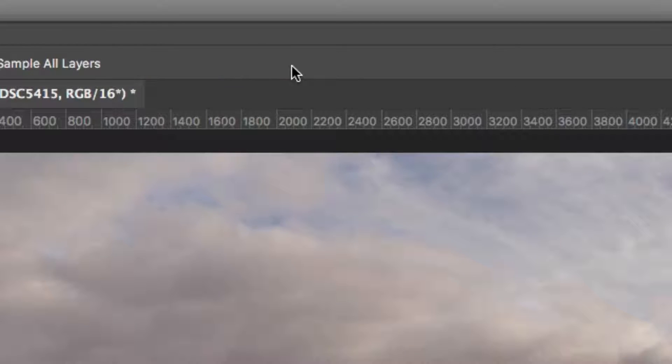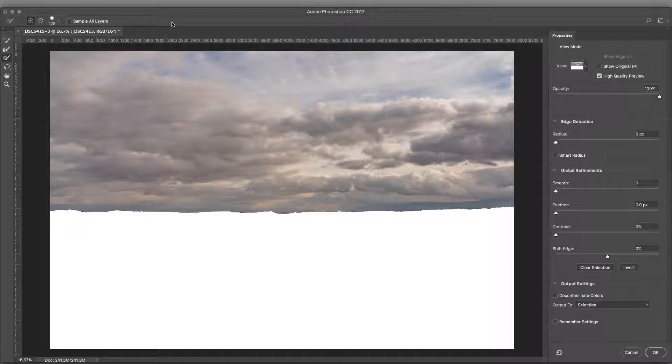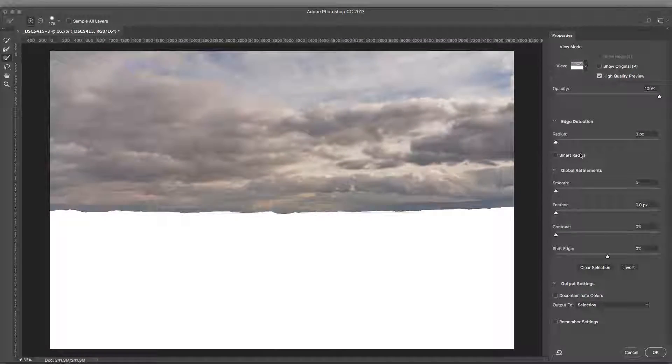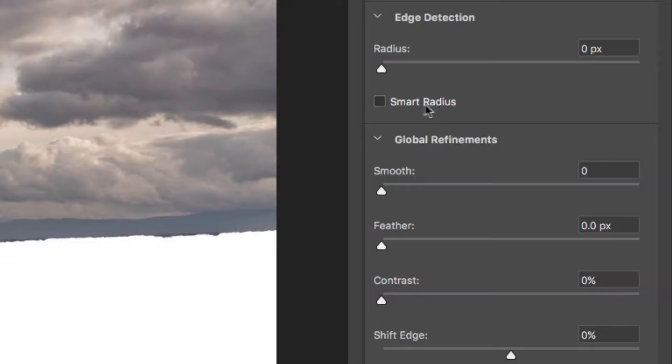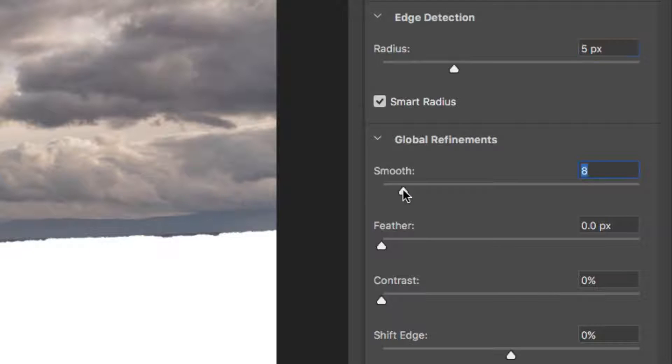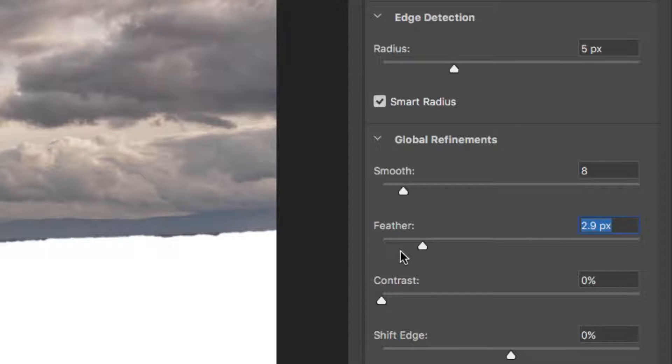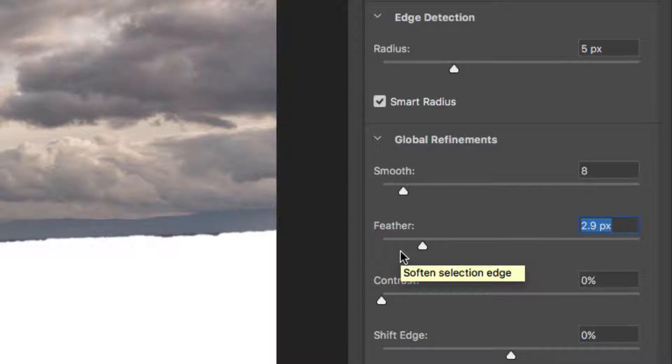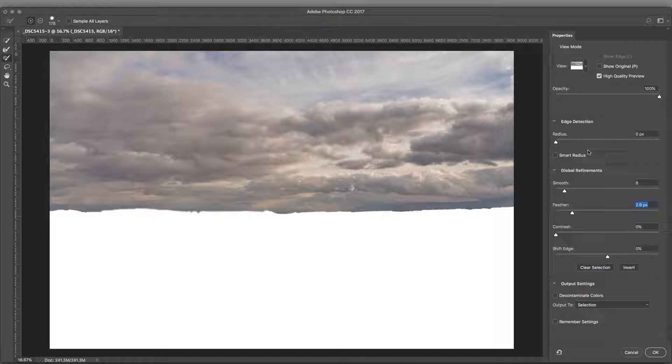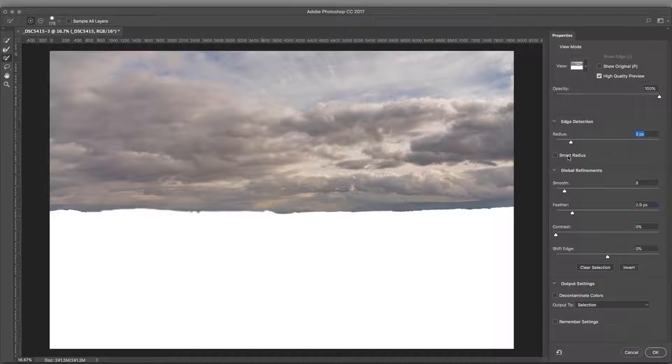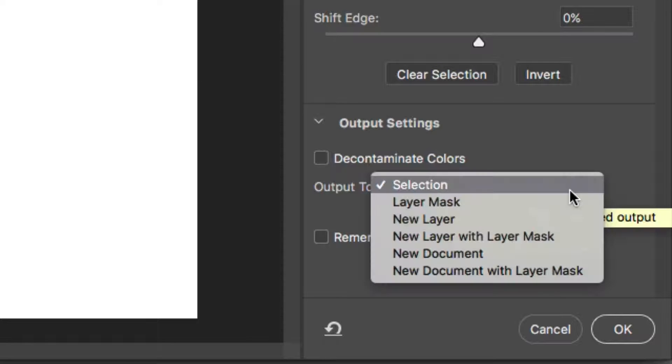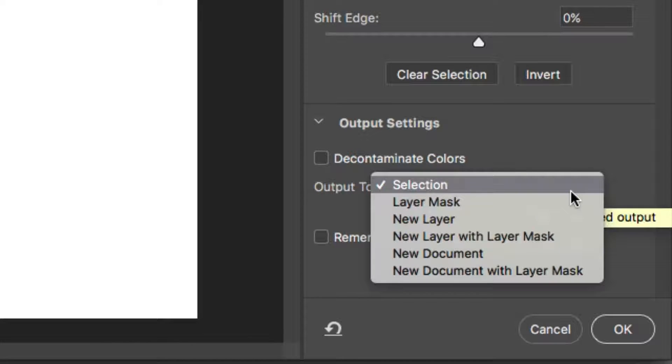A new dialog opens. This allows you to refine the selection. Check the box for Smart Radius under Edge Detection. Drag the radius selection to improve the selection and create a gentler, more natural selection. You can also drag the feather and smooth sliders to create a more gradual transition between selected and deselected pixels. If you'd like, you can also click and paint on the preview image to touch up the selection. Be sure to try the Option and Alt key modifier as you paint as well.